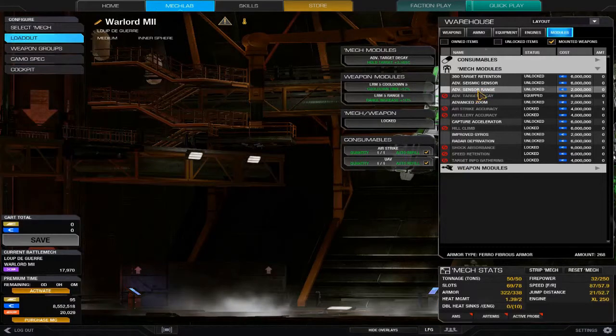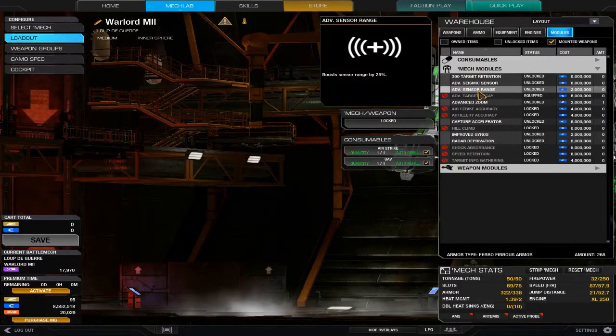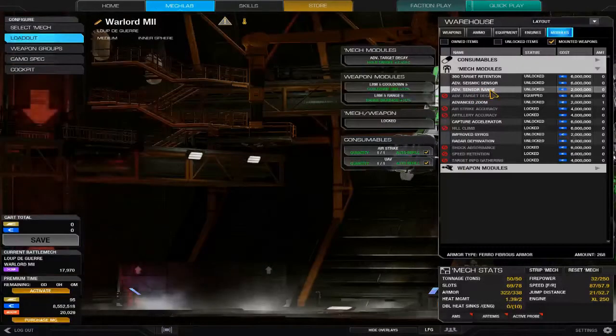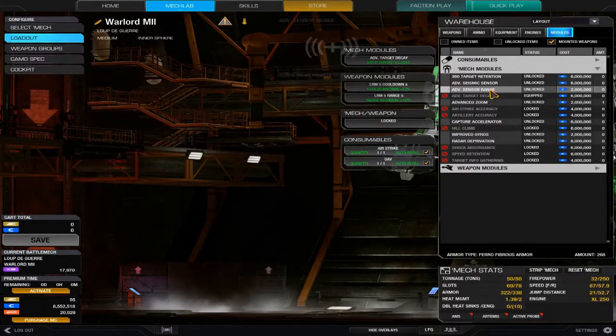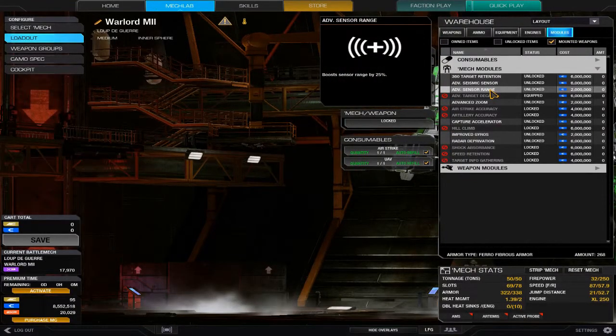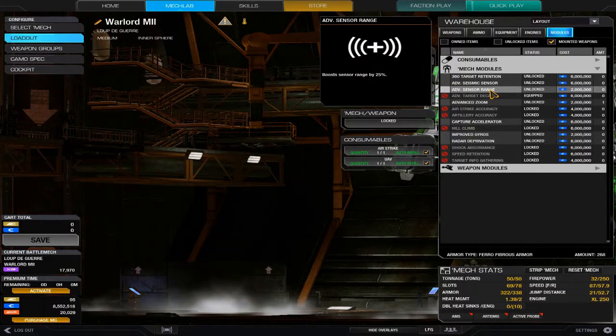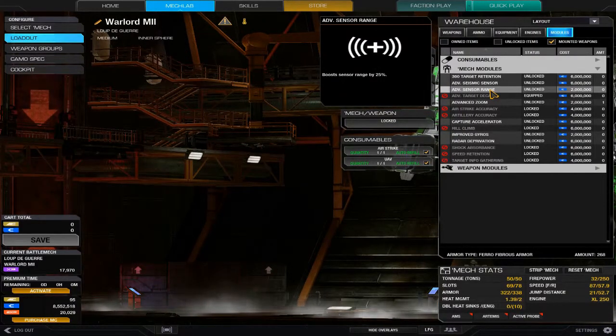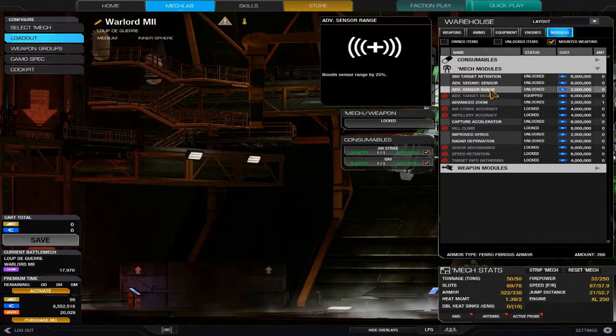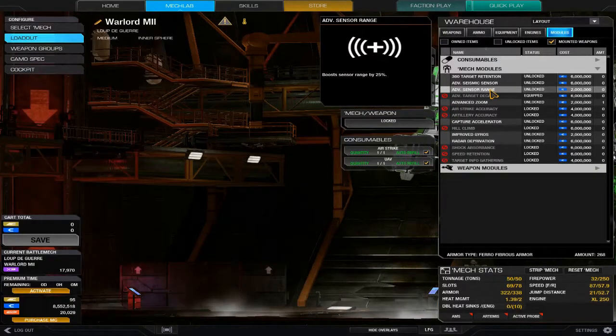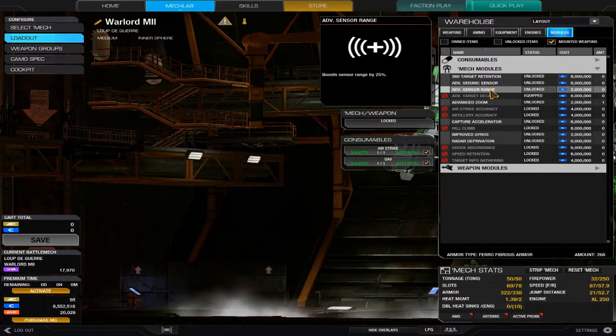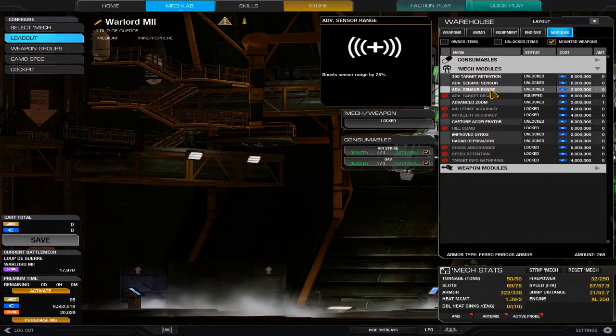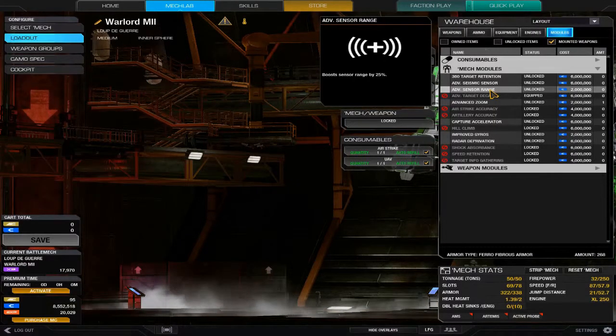The advanced sensor range I actually do have on one of my mechs. It increases the range by 25 percent—this is the advanced module. The original increased it by only 15 percent, possibly 18. It will never show you once you go past that, another irritation I have with PGI.